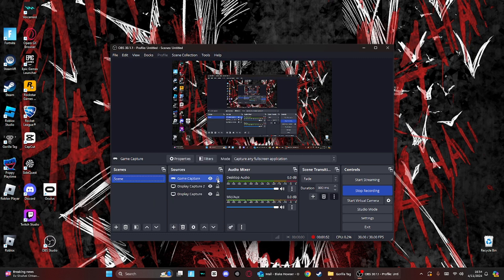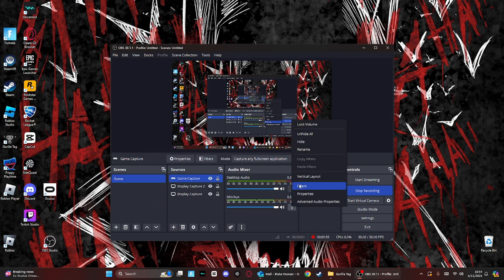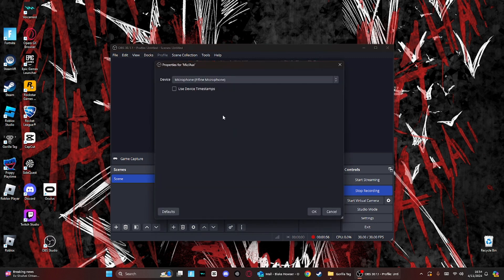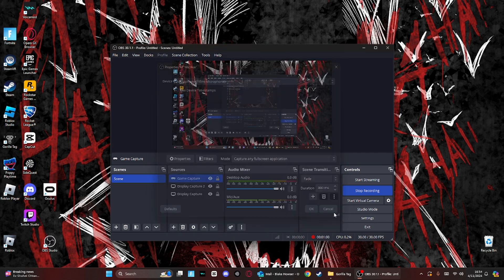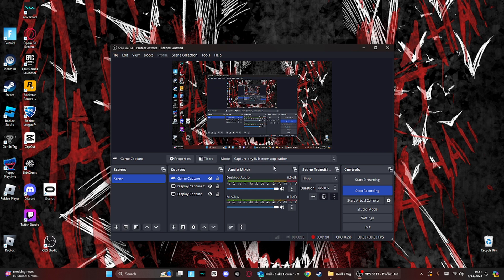And when you do that, it should say over here, go down to mic slash aux, go to properties, and then click on headset microphone Oculus virtual audio device. Click on OK.